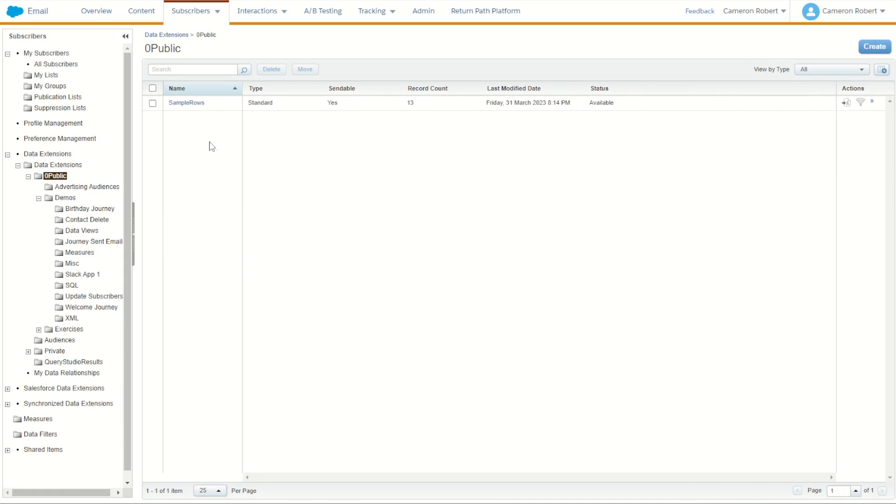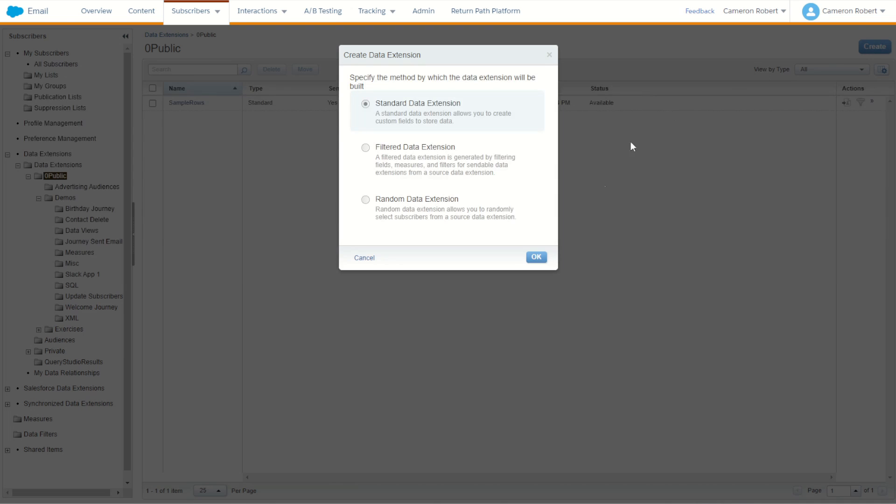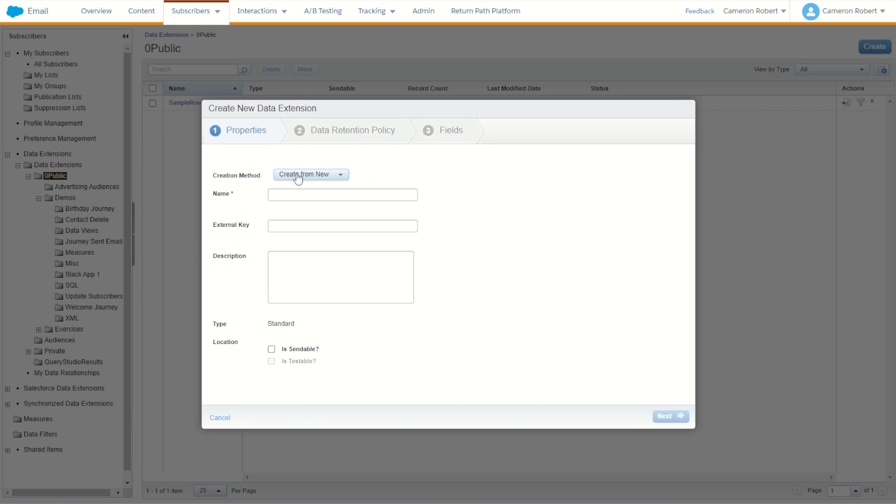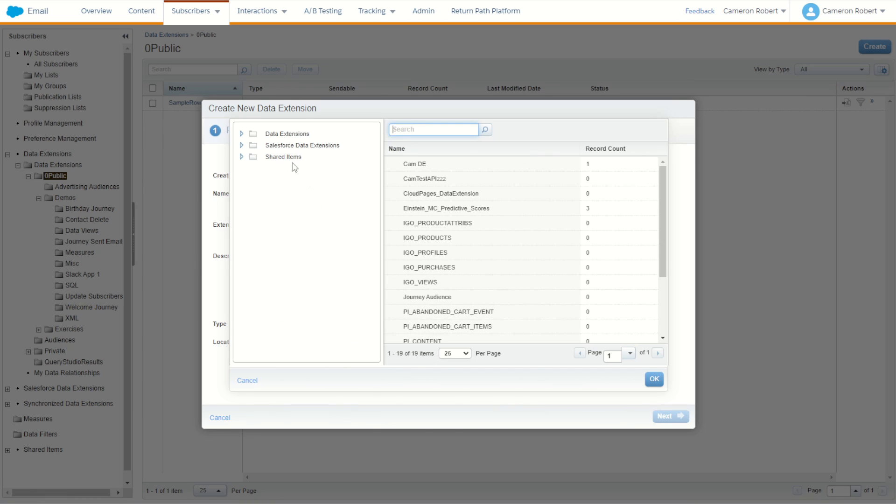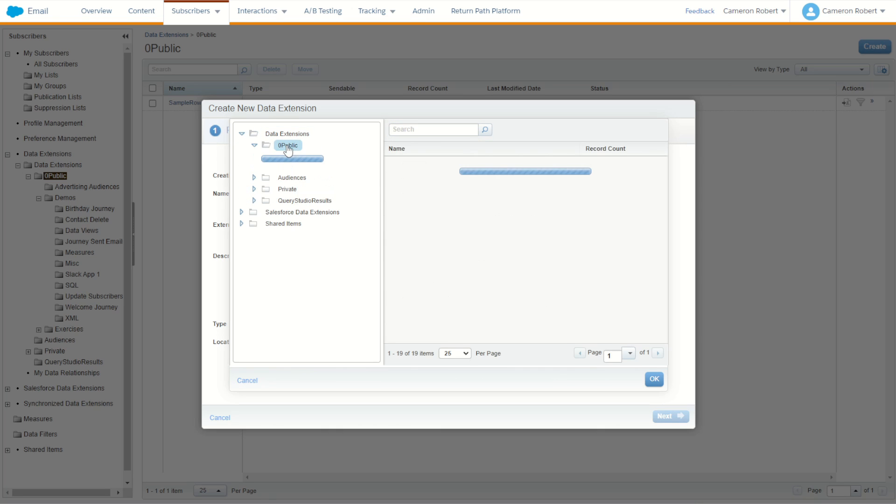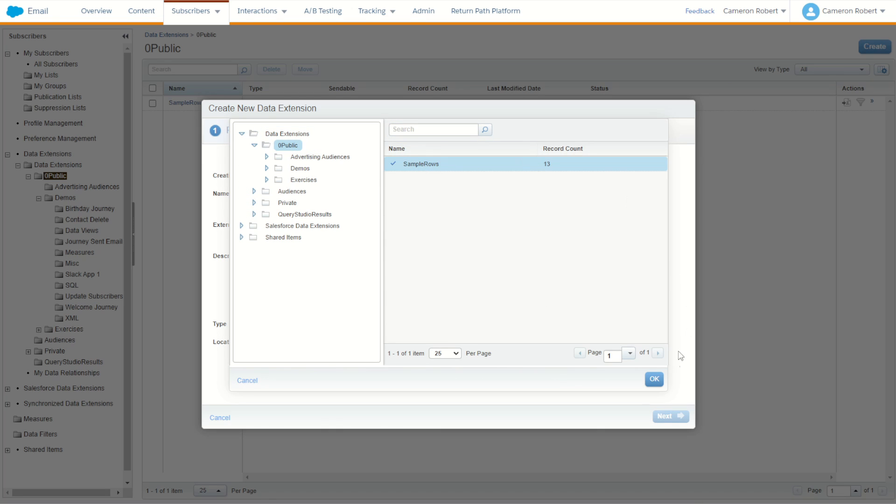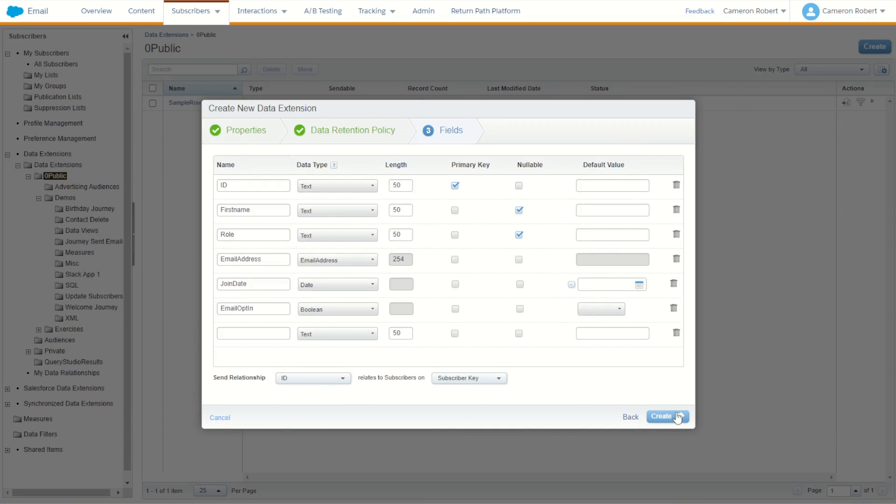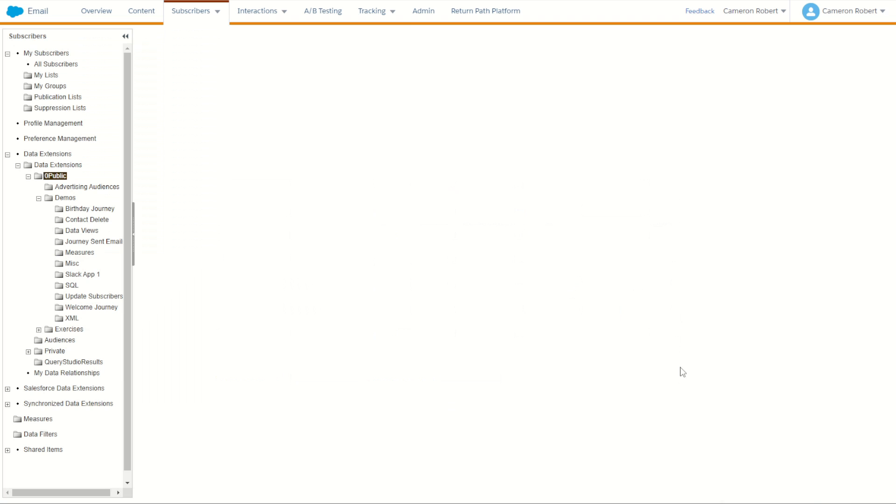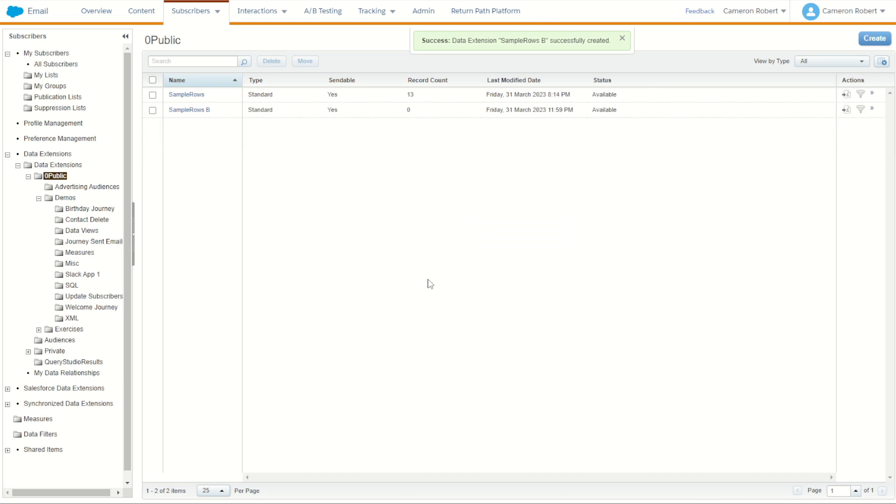Now conventionally you could jump into Marketing Cloud and I've got here my sample rows data extension. I could jump in and create a new data extension and use that sample rows data extension as a template to build a new one from. So for example, use existing sample rows, I can say this is now sample rows B, next, next, and create, and that is my new version created.